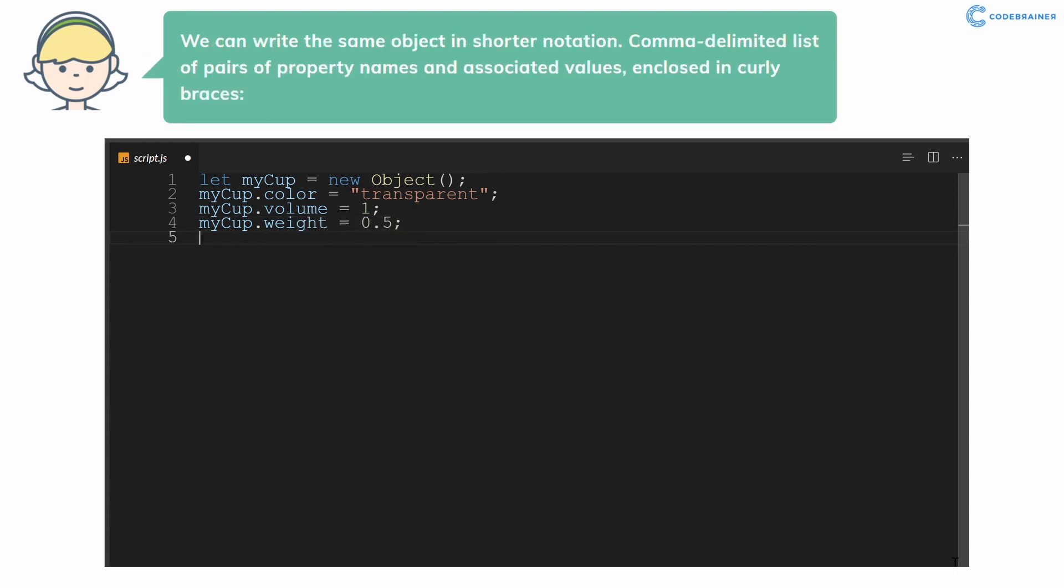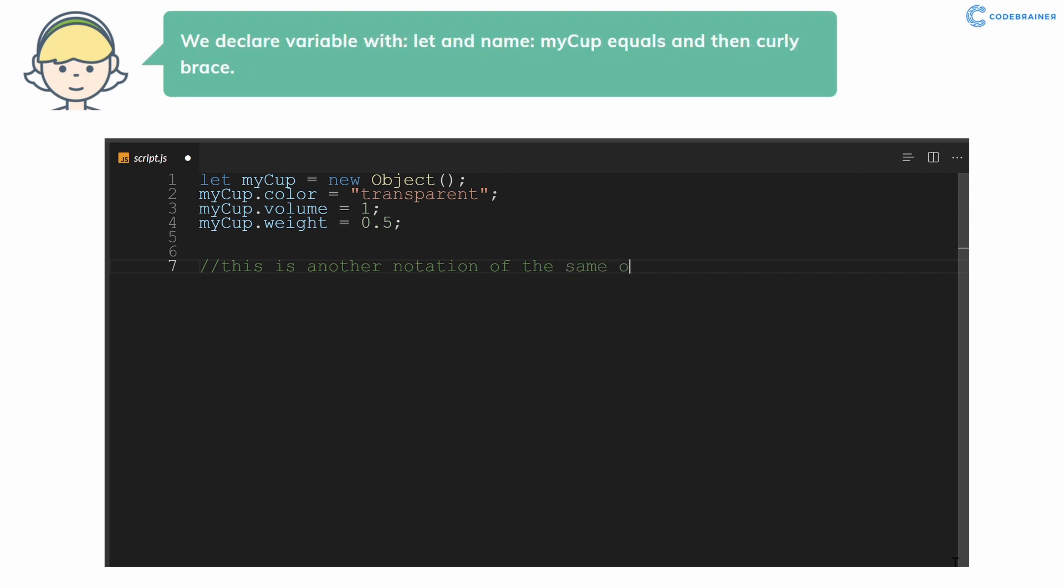We can write the same object in shorter notation. Comma delimited list of pairs of property names and associated values, enclosed in curly braces. We declare variable with let and name myCup equals and then curly brace.